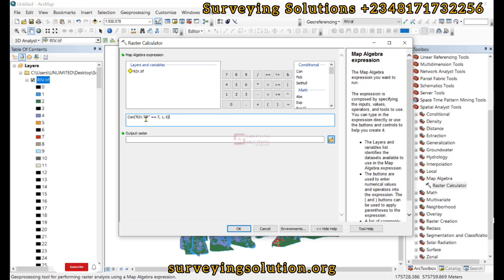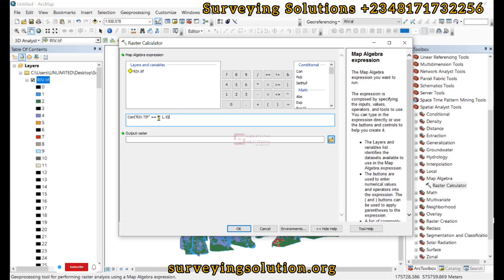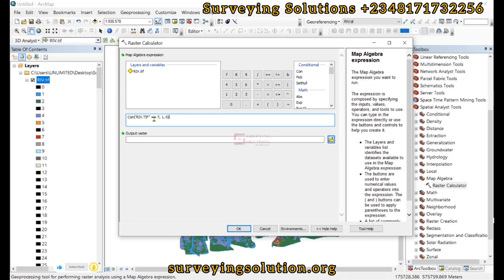Ensure that the name of the layer or variable in the expression matches exactly as it appears. It's very crucial. The conditional statement says: search through our LULC data where the raster value is equal to seven, and whatever raster value equals seven will be assigned a pixel value of one, while all others are assigned zero. That's a simple explanation of this conditional expression.